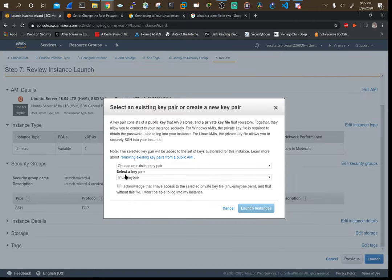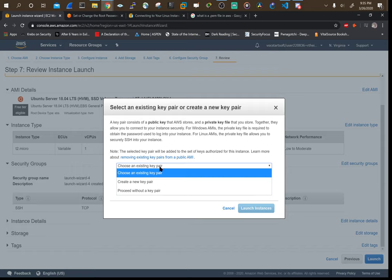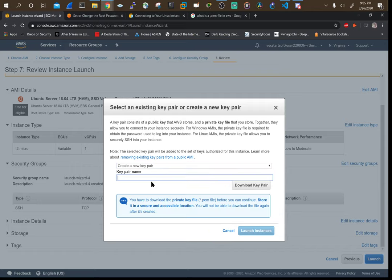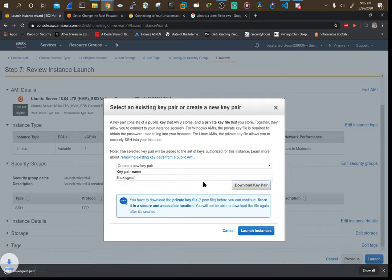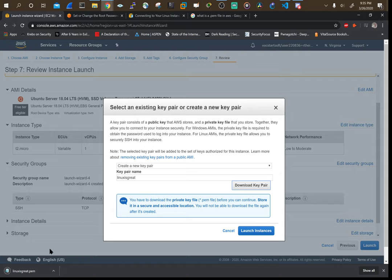What I want you to do is create a new key pair for this. You can call it whatever you want. I'm calling mine Linux is great because it is. And I'm going to download it. I have that key pair now.